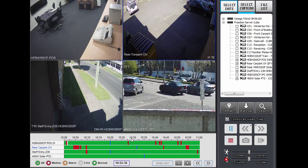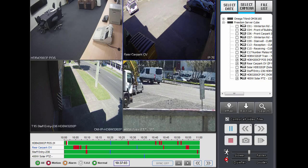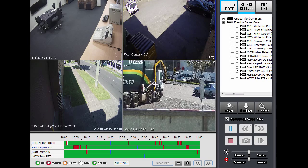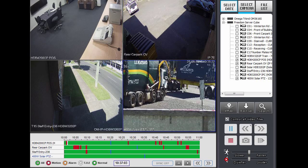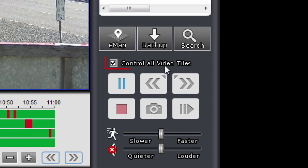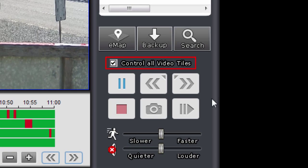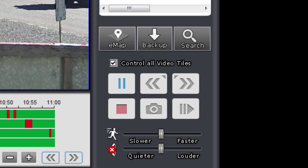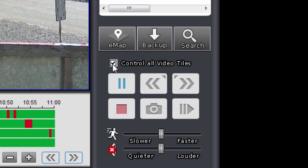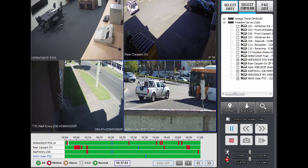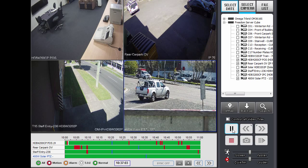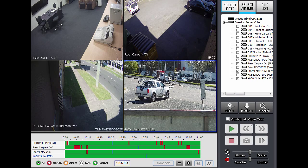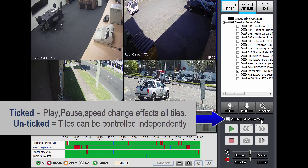I should also mention two things that can be helpful in this situation. Let's say you want to pause a camera — you've found a particular time you're interested in. If you have Control All Video Tiles ticked, all the buttons will work for all the cameras, so if I pause while it's ticked, all the other cameras will be paused too. But if you untick it, the selected tile — the one with the blue border — can be paused independently while the others keep streaming. That's what Control All Video Tiles means: whether all cameras are controlled or only the selected camera.